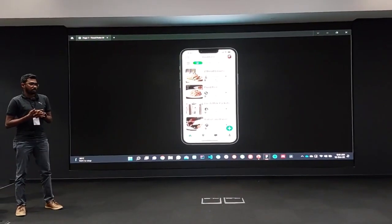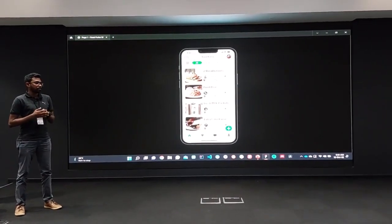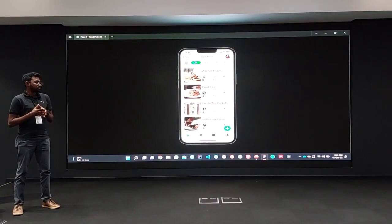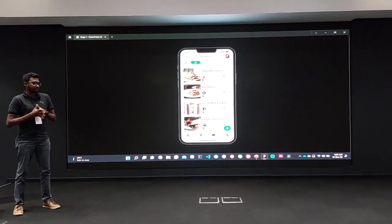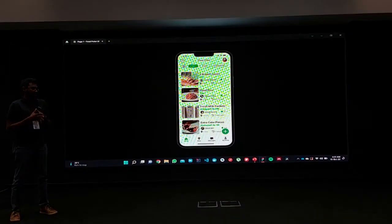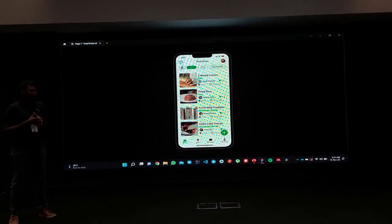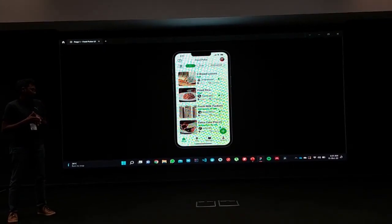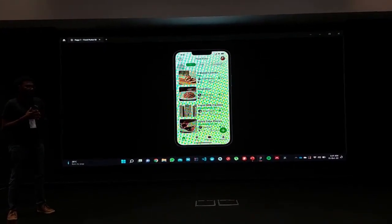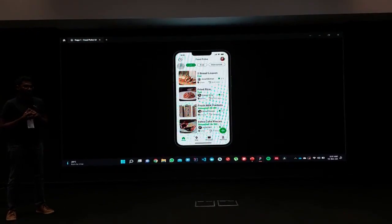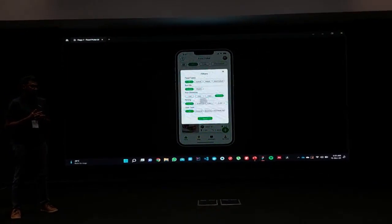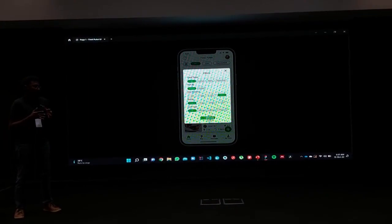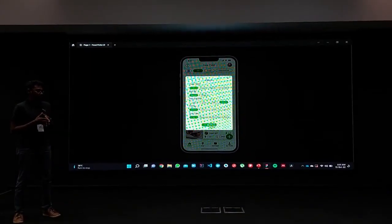Once you log in, on the home screen you can see currently available posts near you. These posts will have information like the food type, donor information, rating, and the distance to the pickup location. There will also be a filtering system for you to search for posts — for example, you can filter based on offer type, food type, distance, ratings, and many other things.